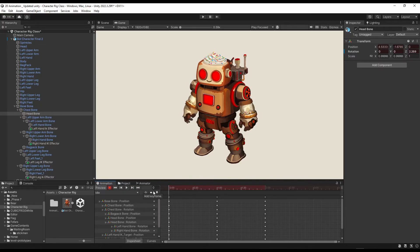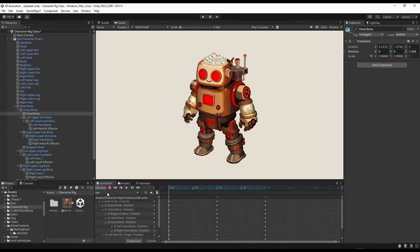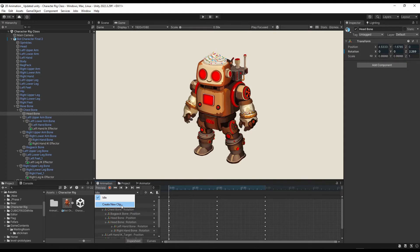So this was our idle animation. And now I will show you how we can create the walk animation. To create the walk animation, click over here and select create new clip.